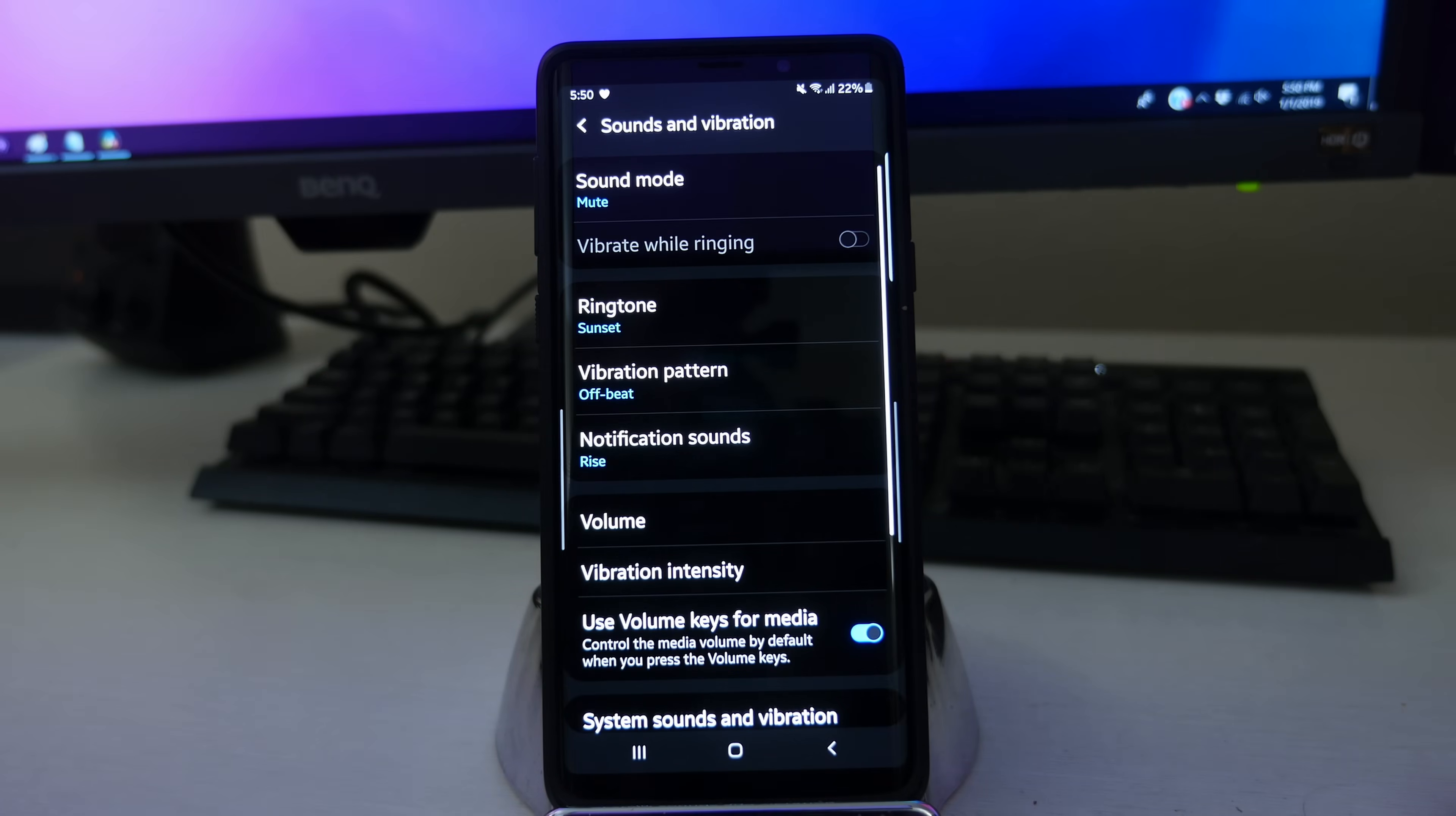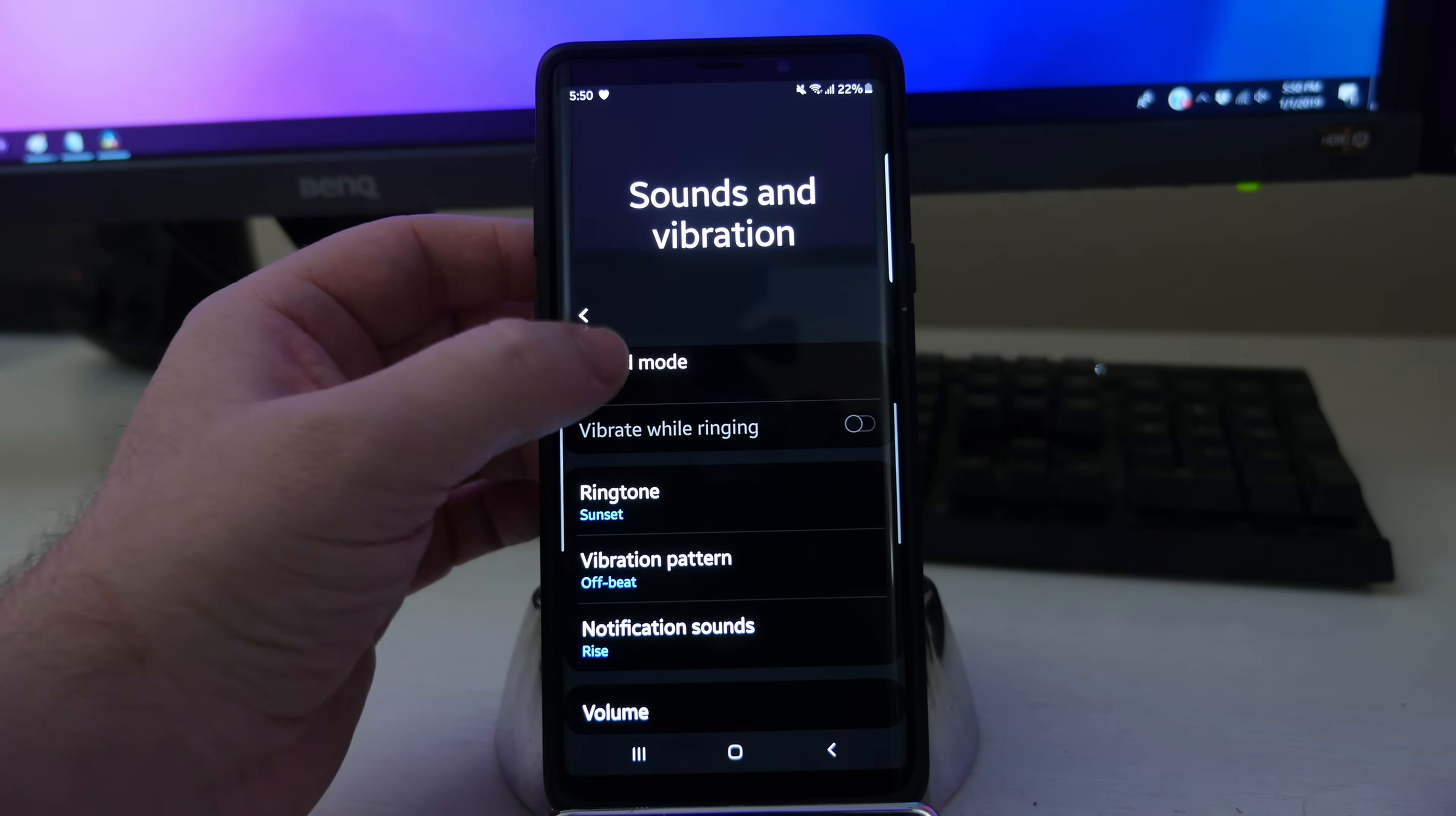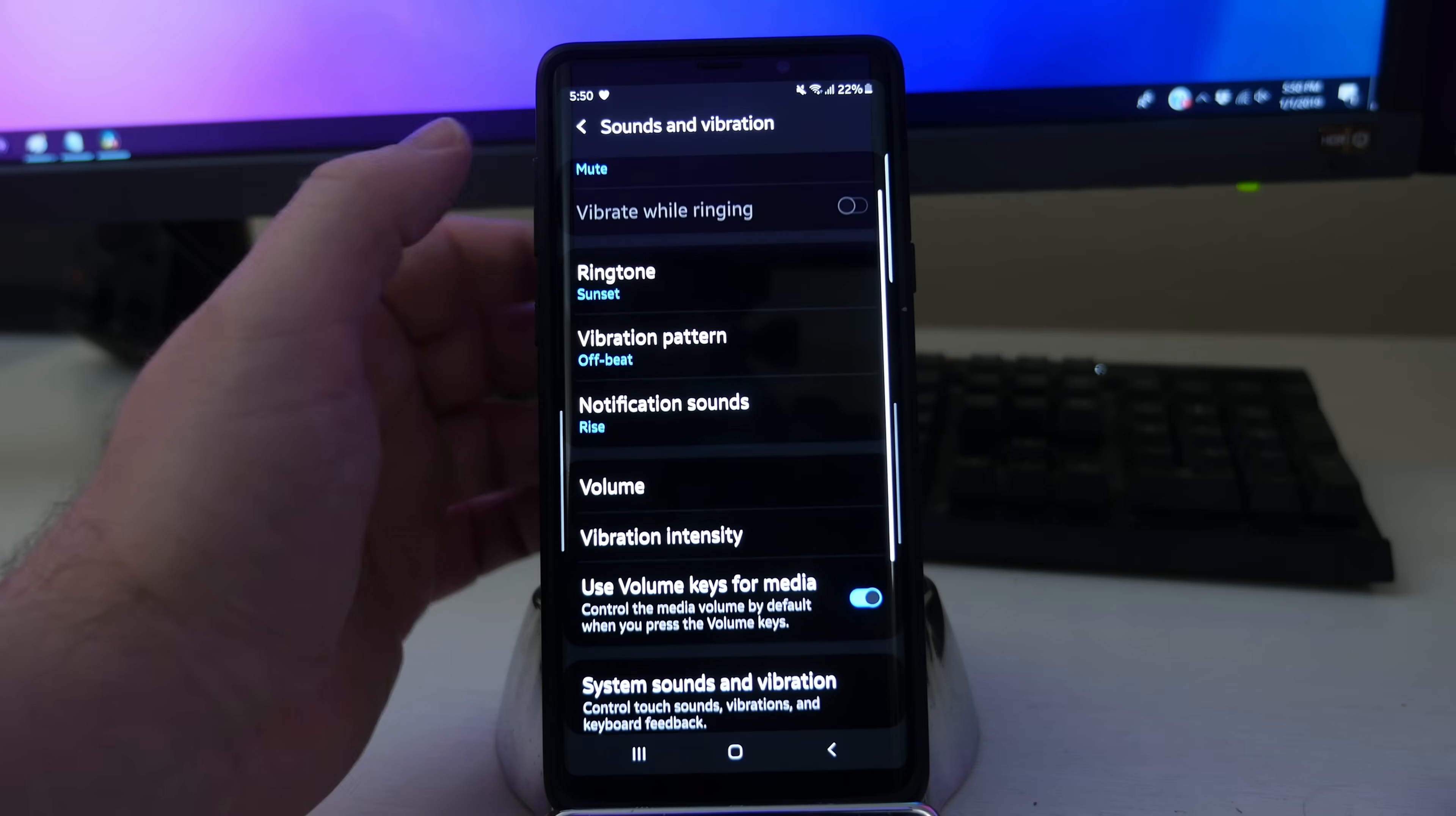Hit the back button and it brings us into sounds and vibration. So let's go in here. Sound mode, like I already went through that. You can vibrate when ringing if you want, if vibration is turned on.